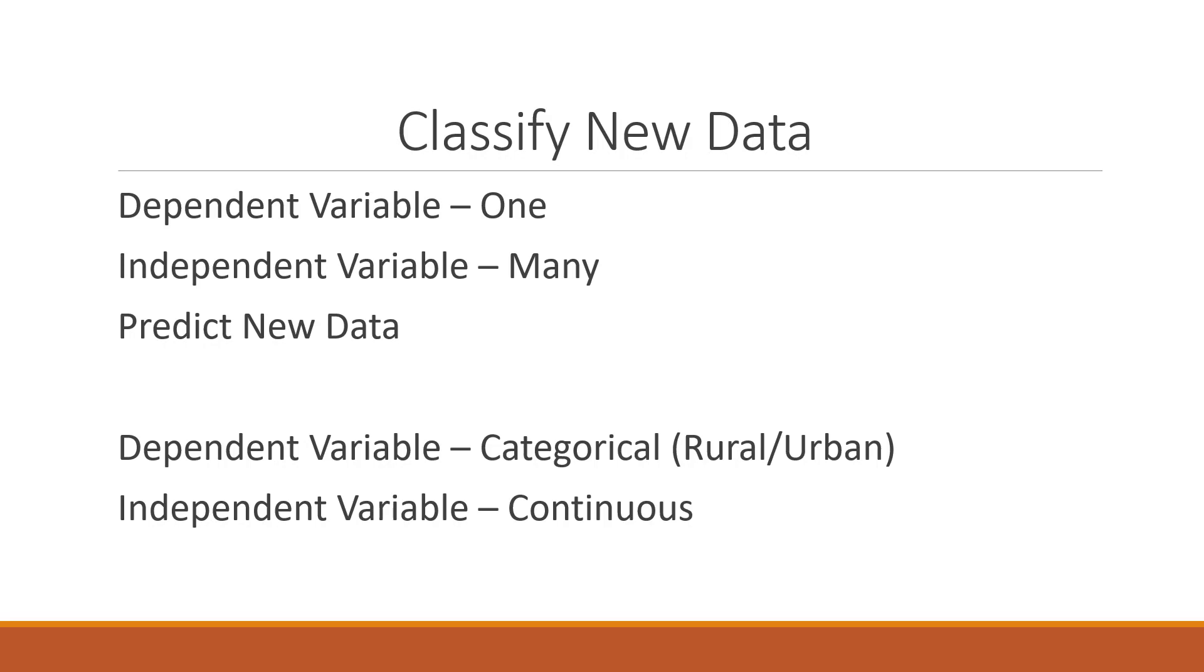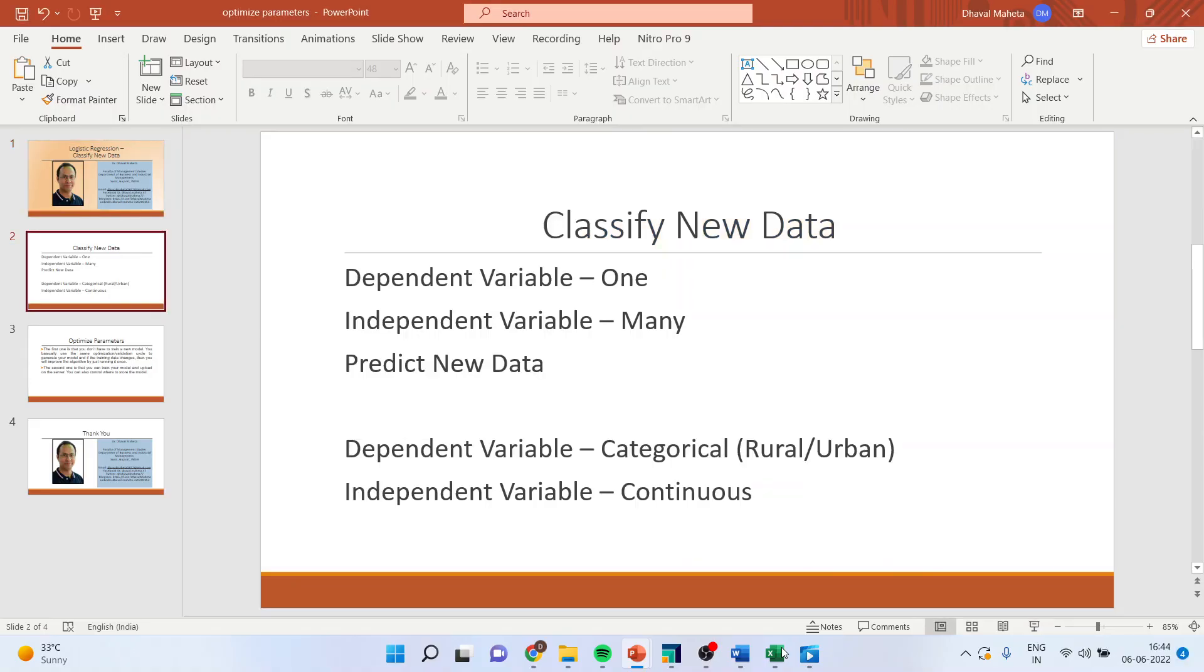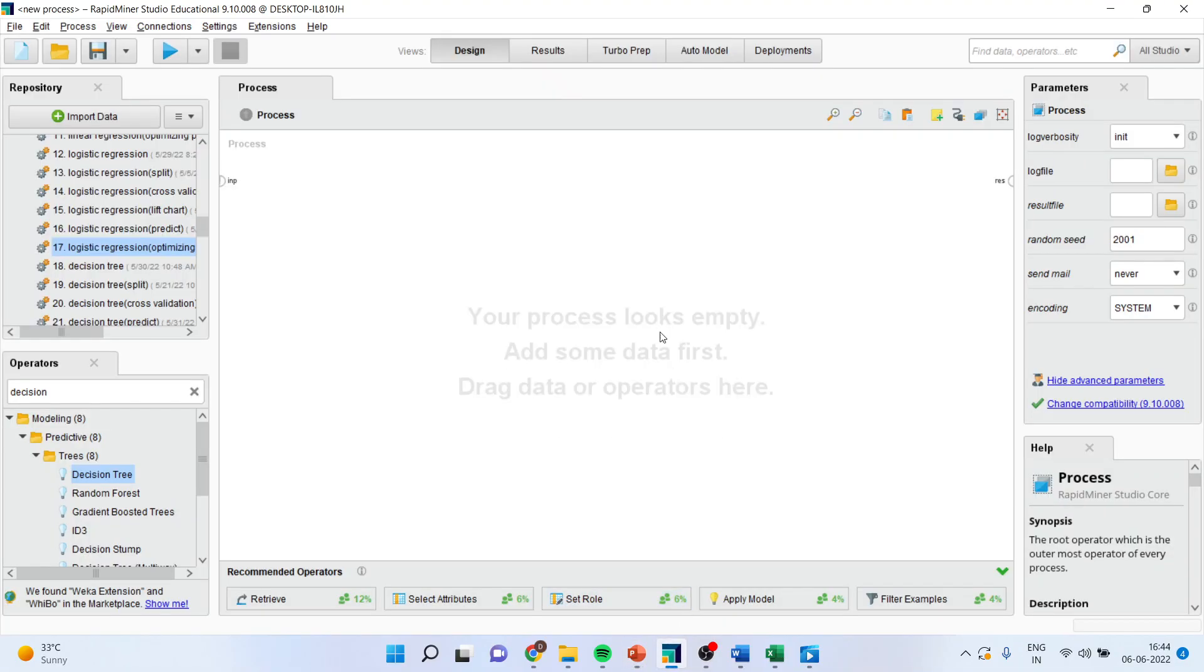The dependent variable is one and there are many independent variables and our objective here is to predict for new dataset or rather we want to classify the data. How we can do this? We will have to go in RapidMiner. First of all we will have to train the model and then we will have to classify for the new dataset. The word prediction is for the linear regression and for logistic regression it is a classification.